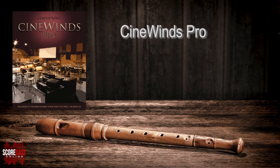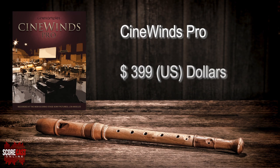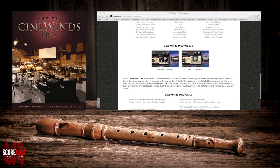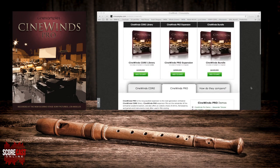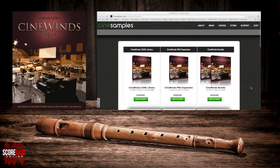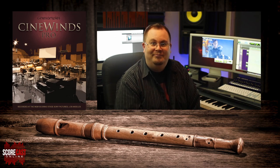CineWins Pro retails at $399. For more information and tutorials on this product as well as the rest of their collection, visit their website at cinesamples.com. For more information on scoring news, reviews, and educational tools, visit our website at scorecastonline.com. I'm EP — thanks for watching, and I'll see you again soon. Take care.